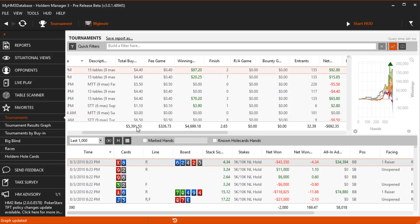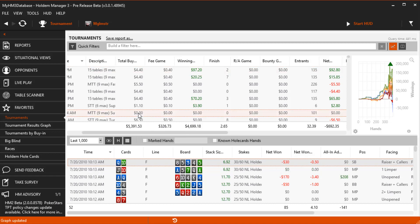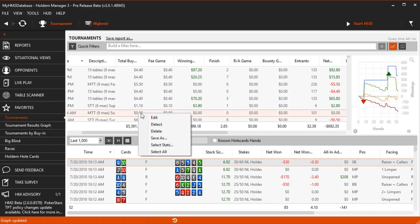Now the buy-in wasn't added so now I'm going to right click and select edit to enter the Tournament Editor.